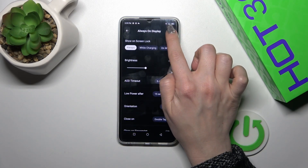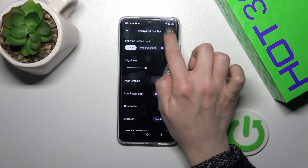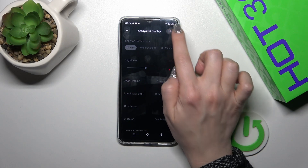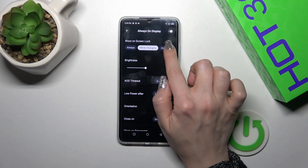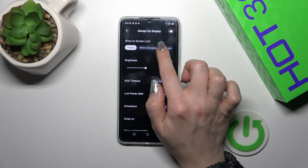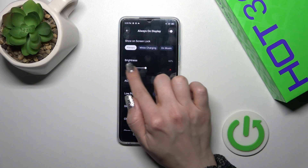You can turn this option on and off with a click on the switcher. You can show it on the lock screen always, while the device is charging, or on music.